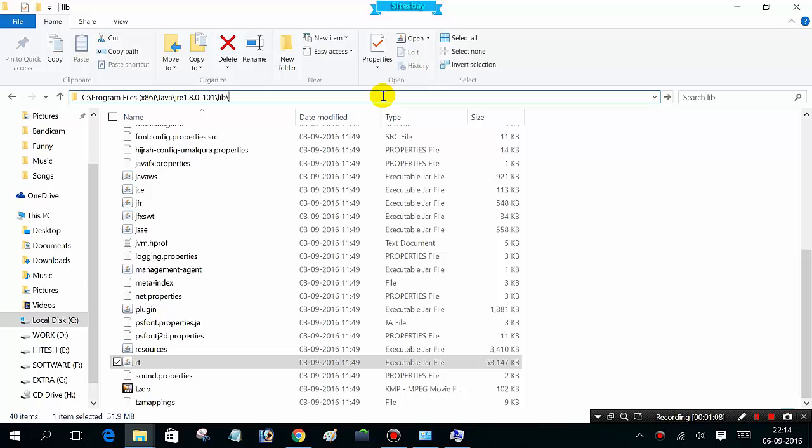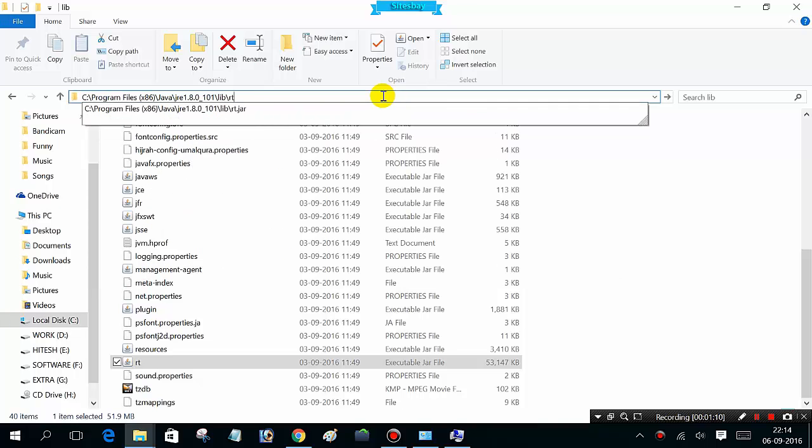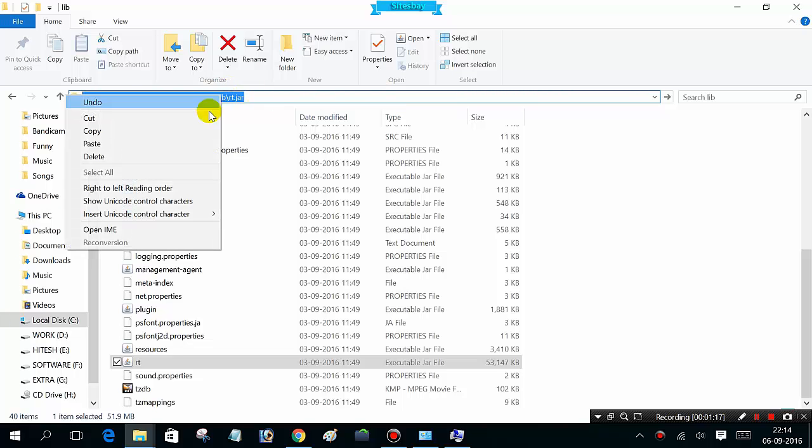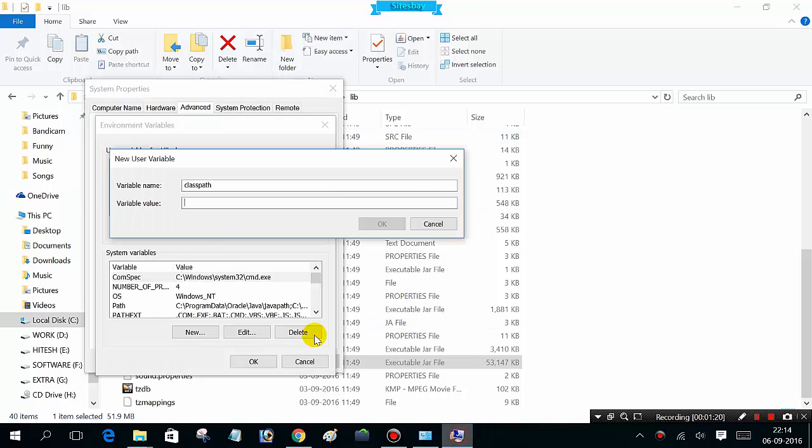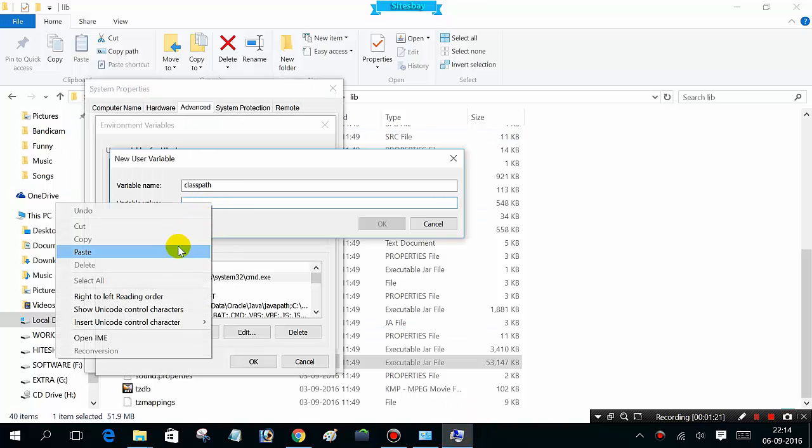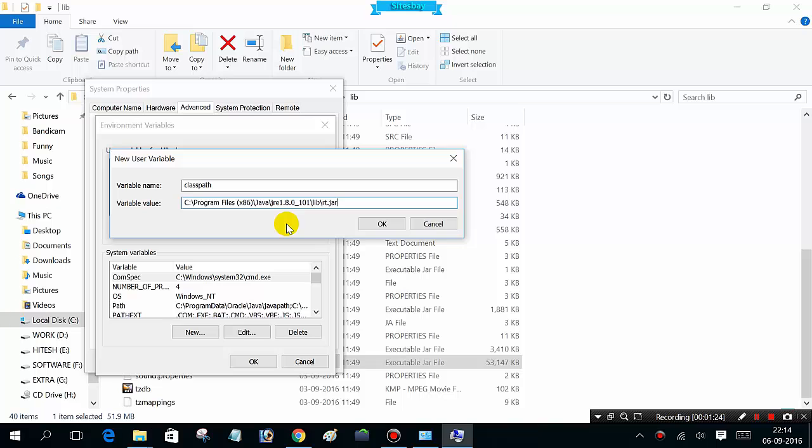The path should be slash rt dot jar. Select this path location using shift key and arrow key, then copy. Paste it here and put a dot and semicolon.